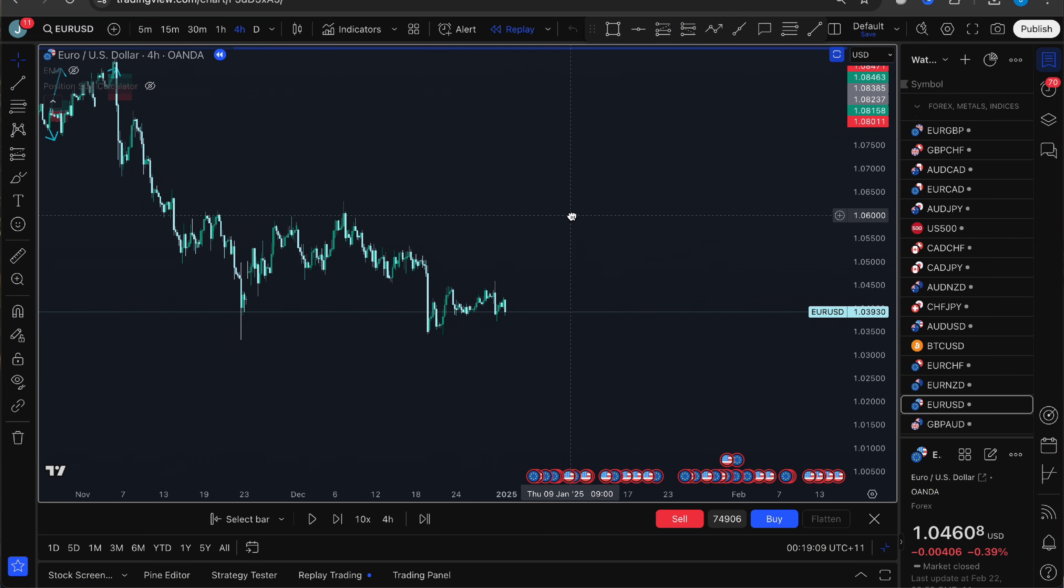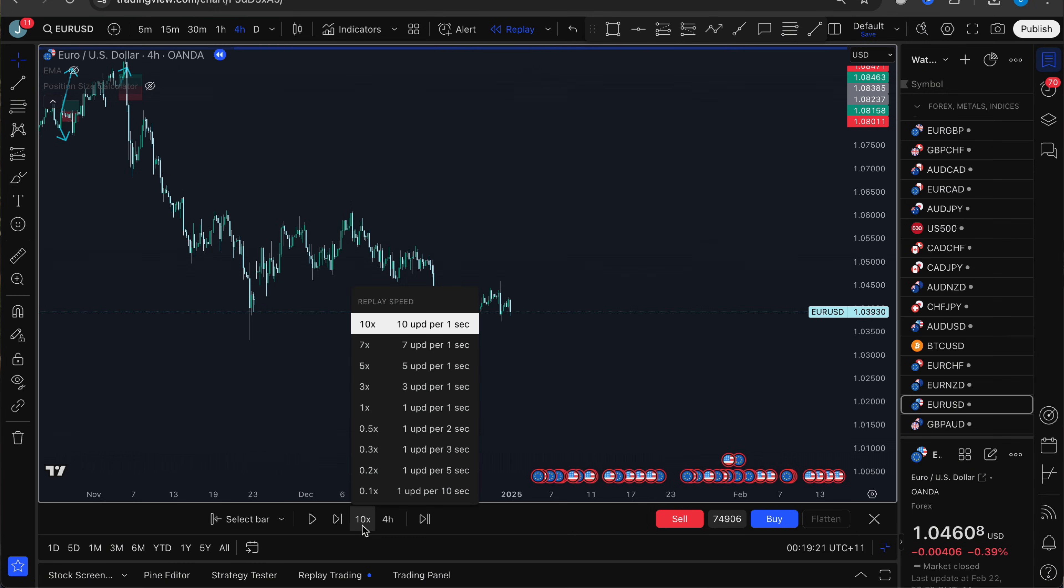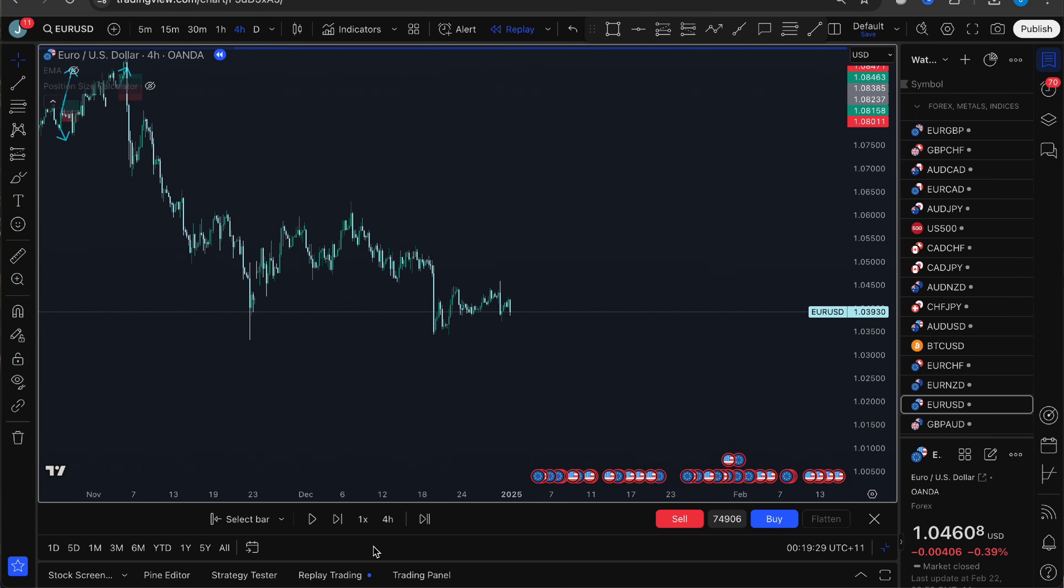The play button here is going to start the backtest and place price action like a live market. The forward button moves the chart forward one bar at a time. The replay speed adjusts how fast price moves during the backtest. 10 UPD per second basically means 10 updates per second and it's the fastest option. Jump to real time means you're bringing the chart back to the live market.